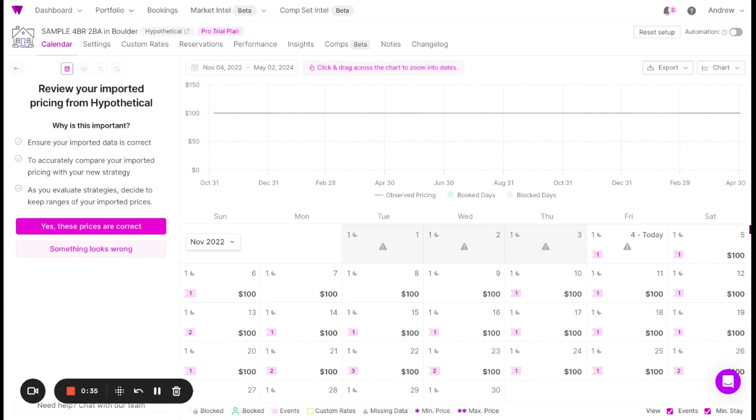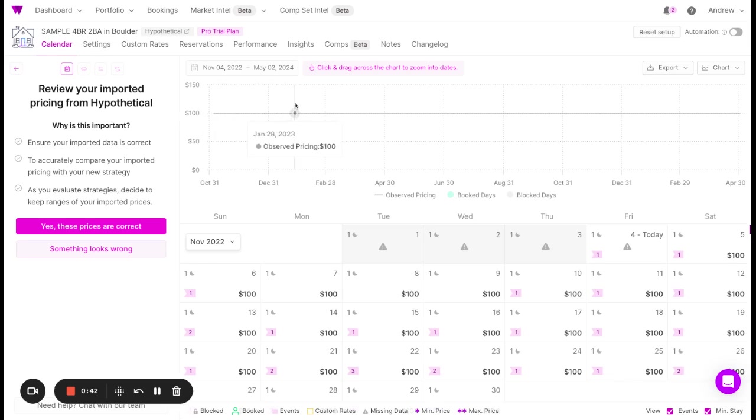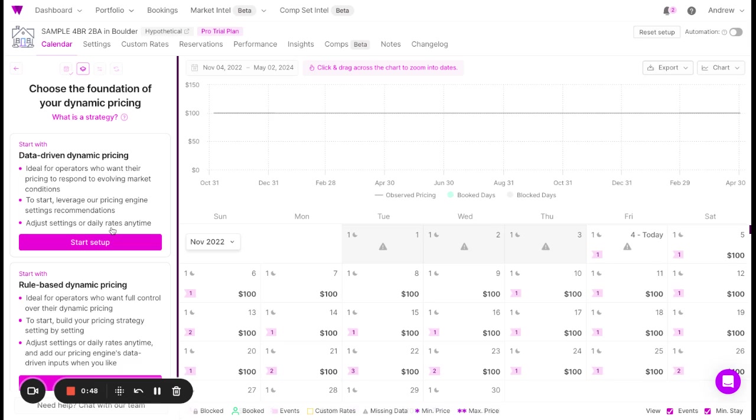First, ensure that the prices you're importing are correct. In this case, we're looking at a sample property, but you'll see highly variable pricing reflective of your current pricing strategy. If the prices look correct, proceed.